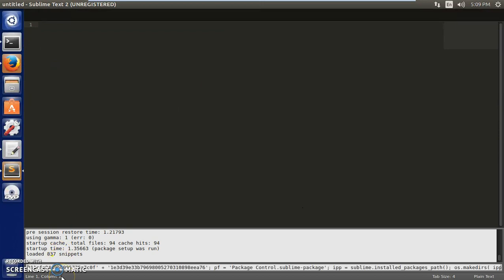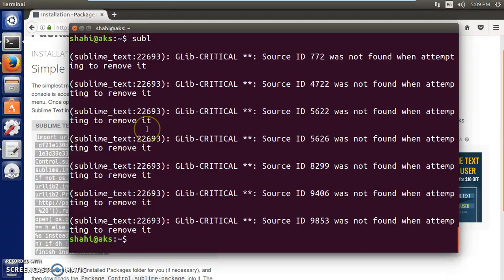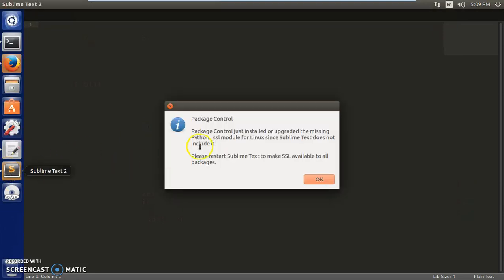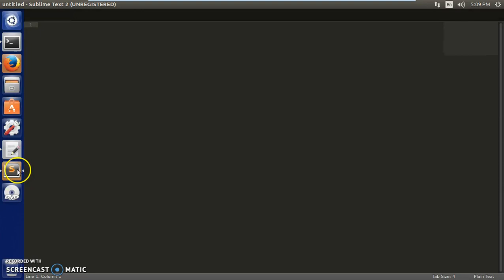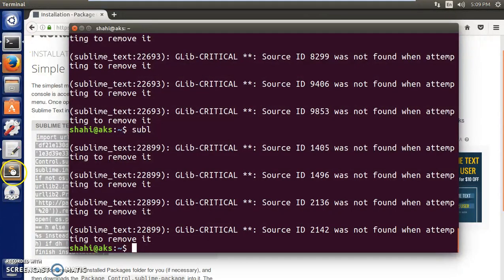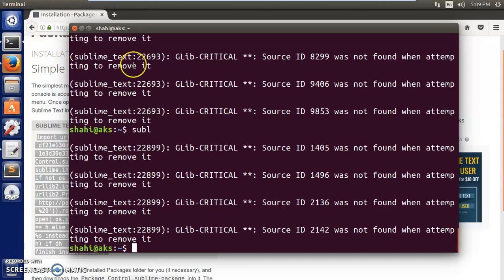Press Control and tilde to open the console, paste everything in there, and press Enter. It will say to restart Sublime Text to finish the installation. Close it, go to terminal, type 'subl' to restart. You can also lock it to the launcher. Sublime Text is there and it may ask you to restart again.